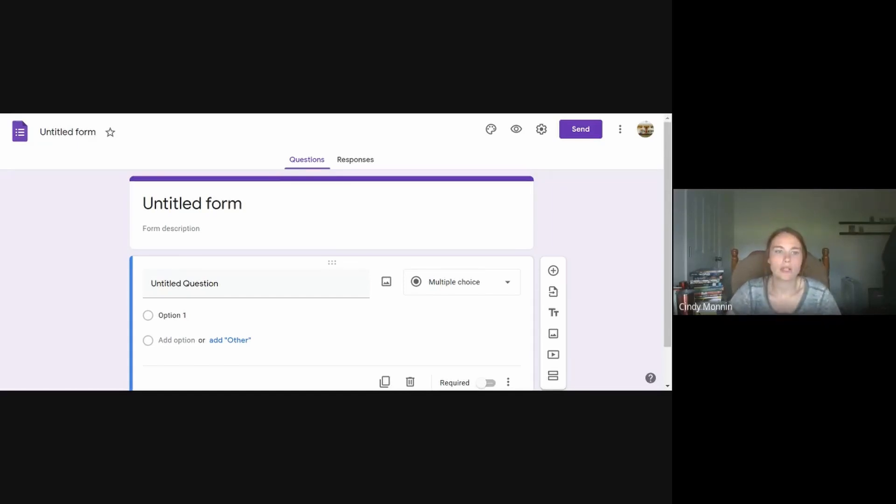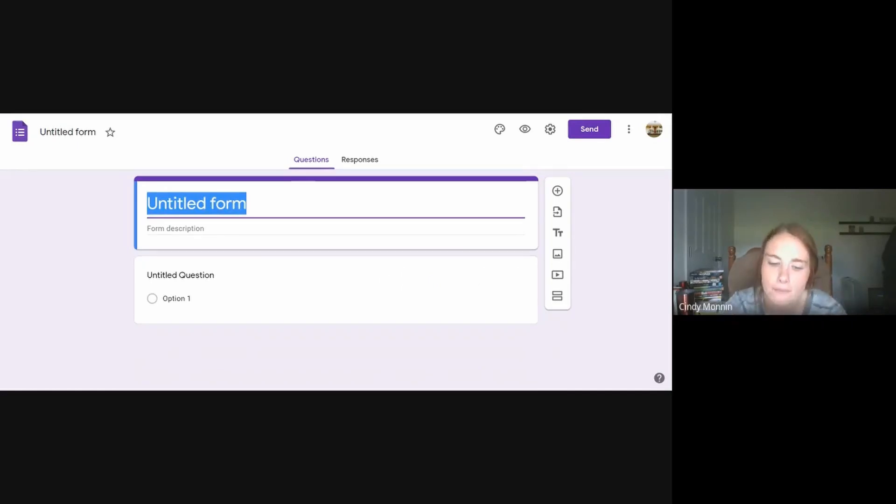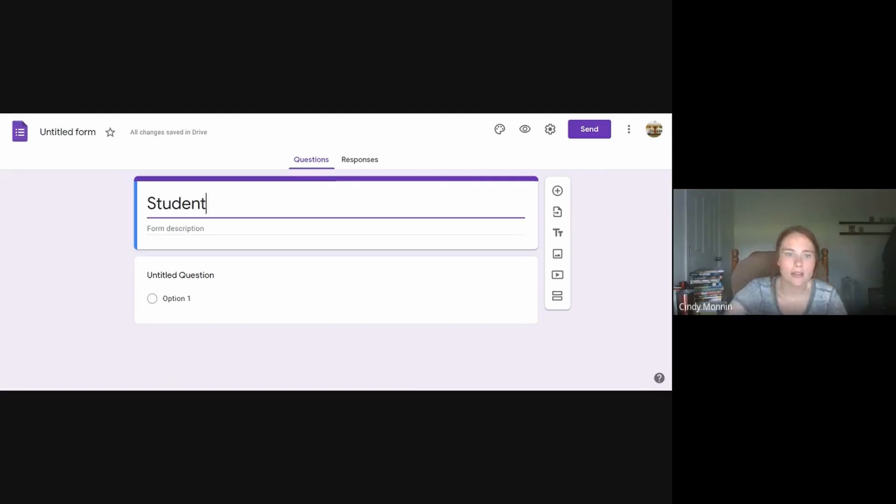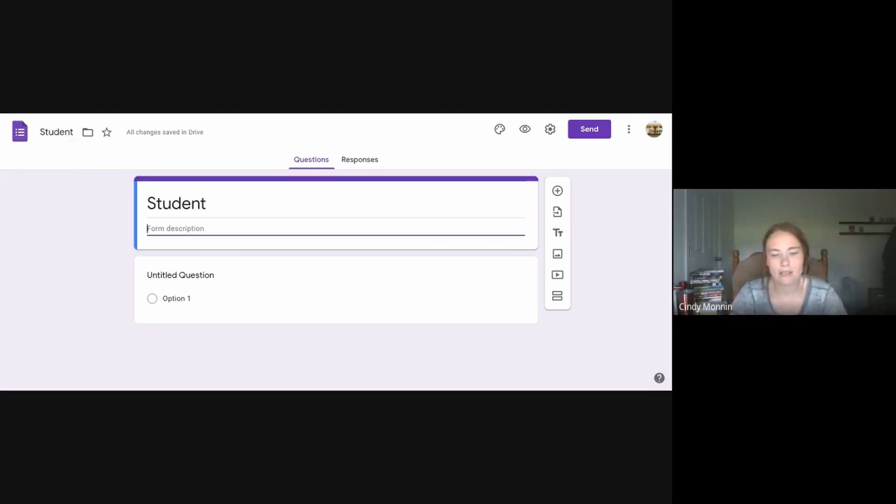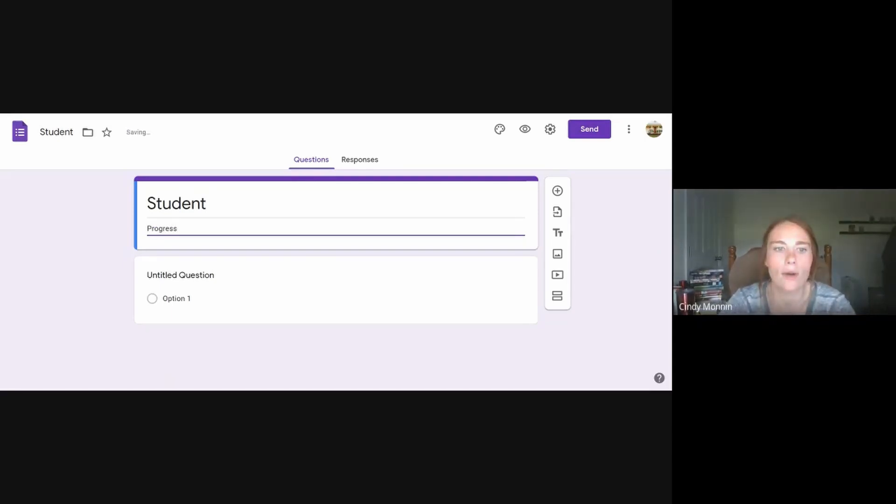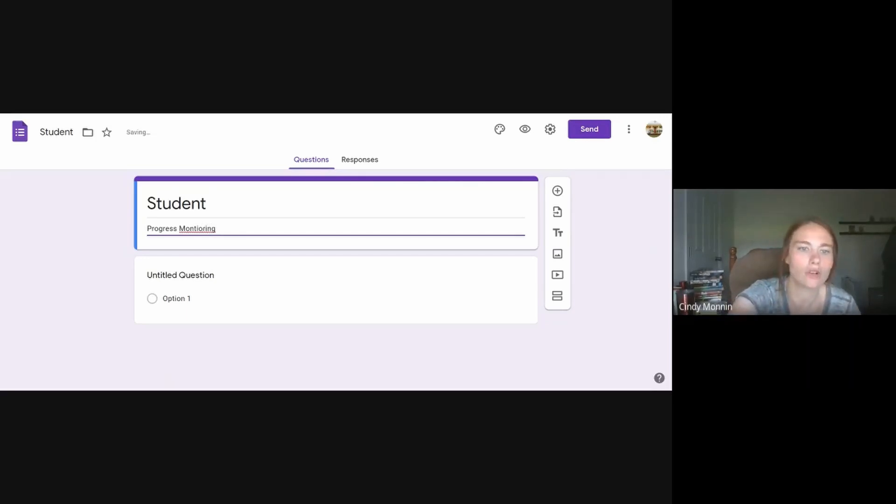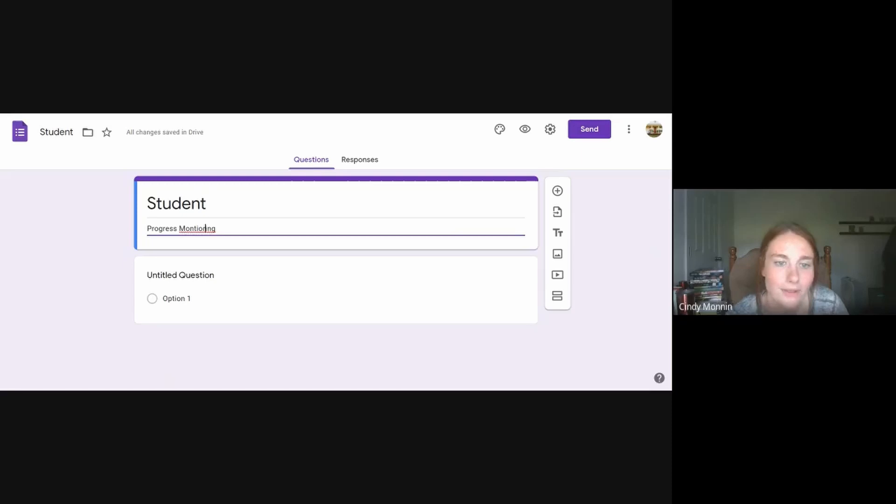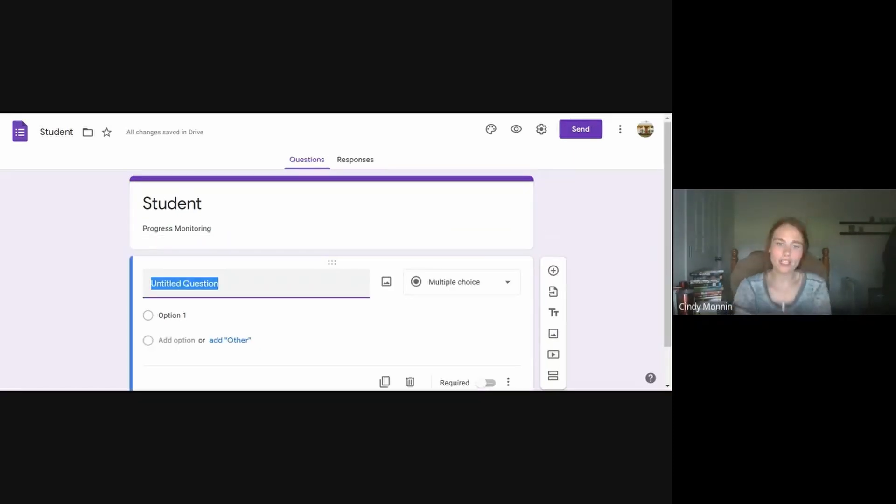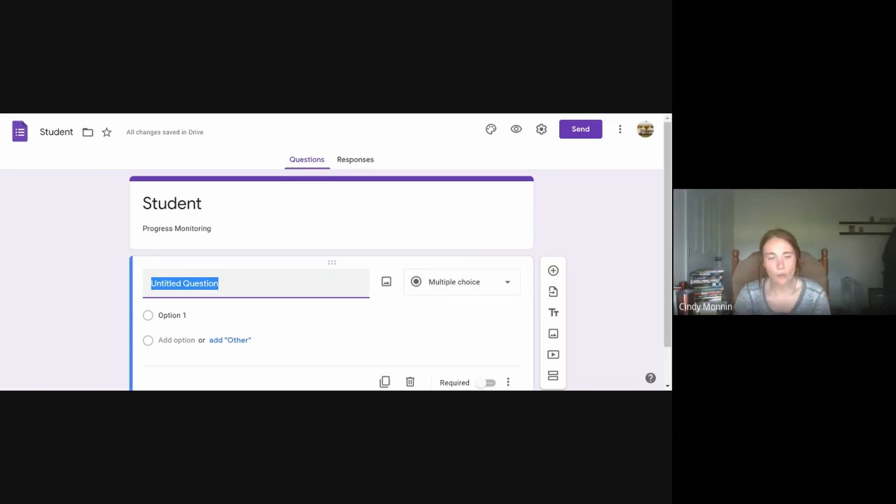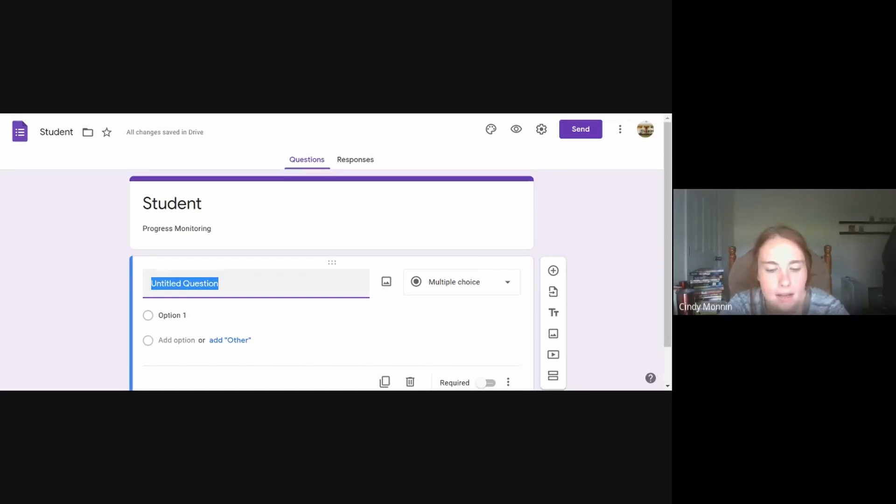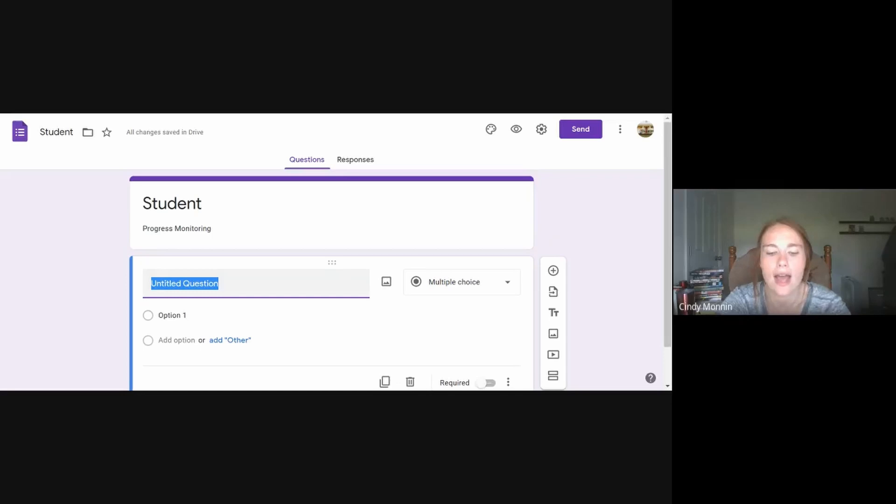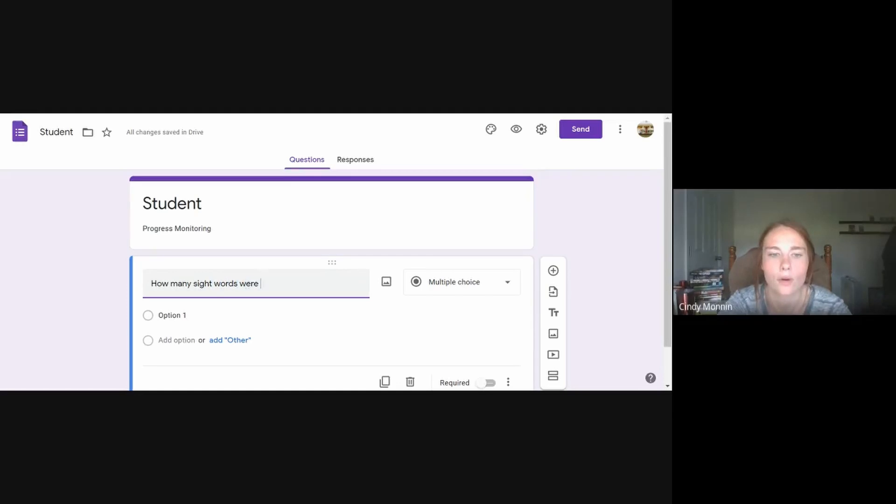So what we're going to do here is we're going to start off by naming our form the student's name. And underneath it, I'm going to add progress monitoring. This just allows whoever is doing this to know what this page is. And then under the question, the first question, I'm going to type in their goal. Now what I would do if a student has multiple goals, I will put all of their goals in one. And so for this one, I would put in, let's say they're doing sight words. I might say how many sight words were read correctly.